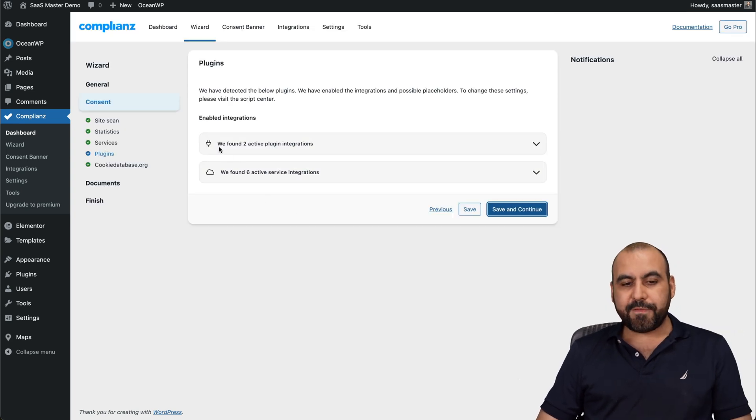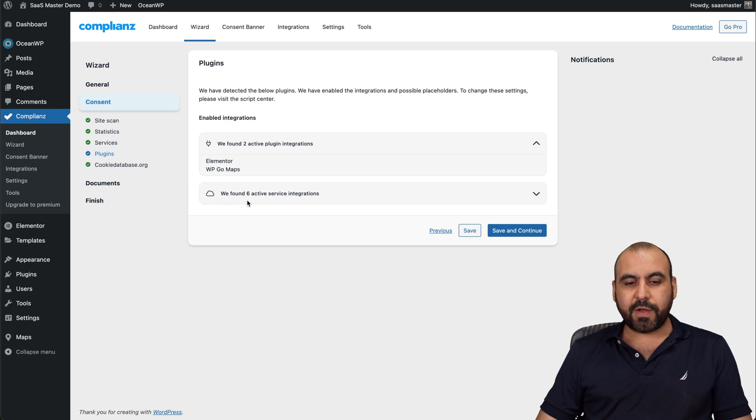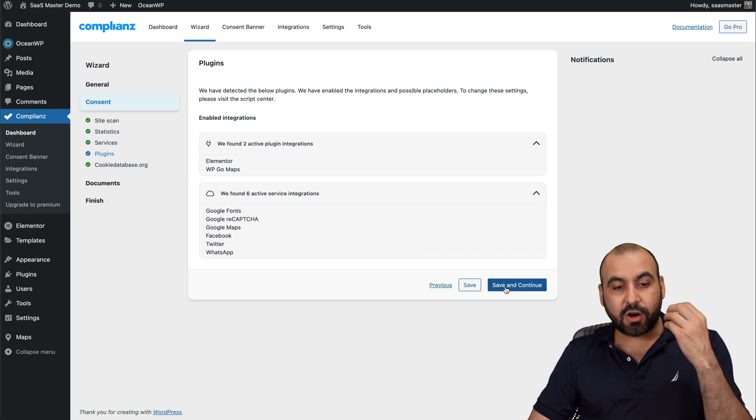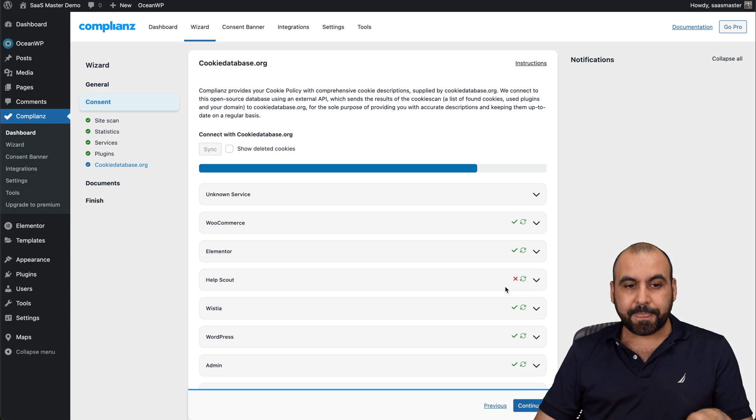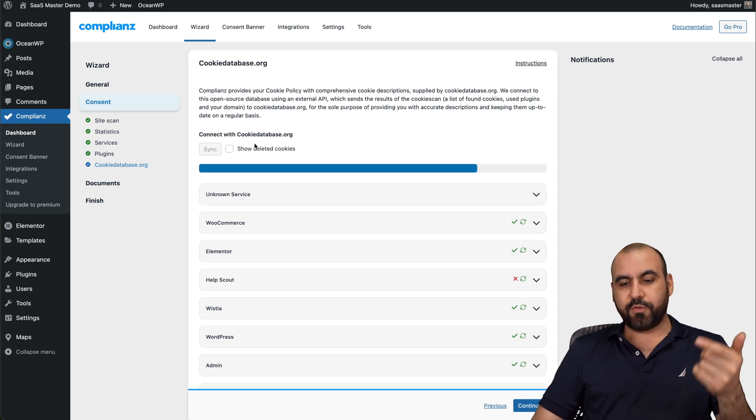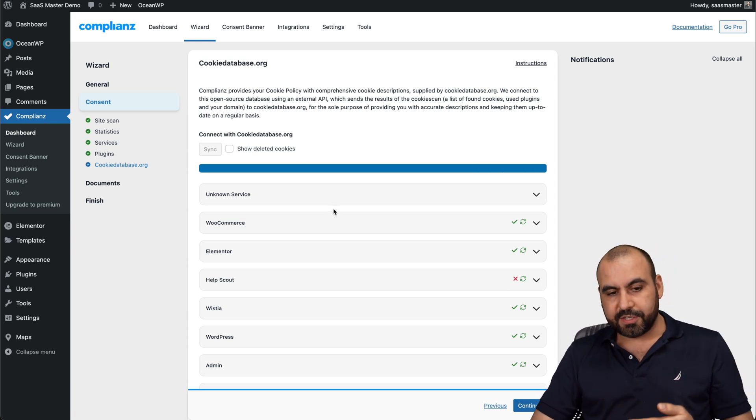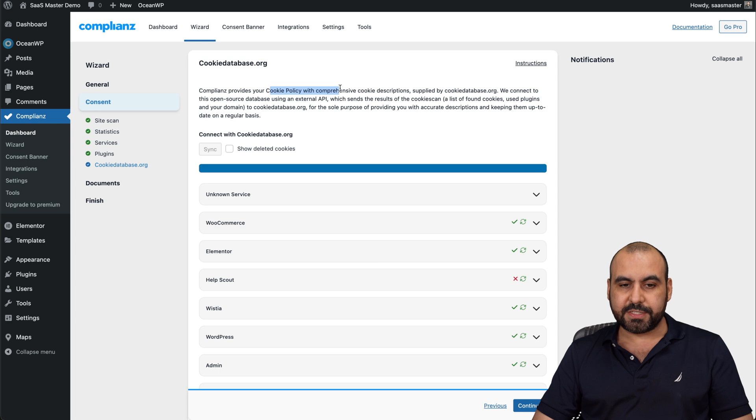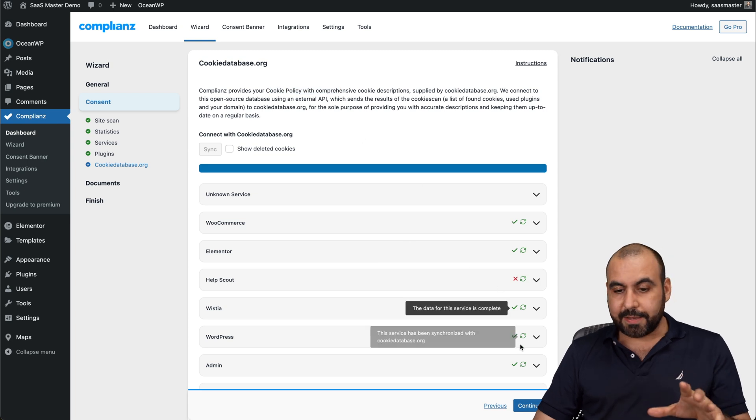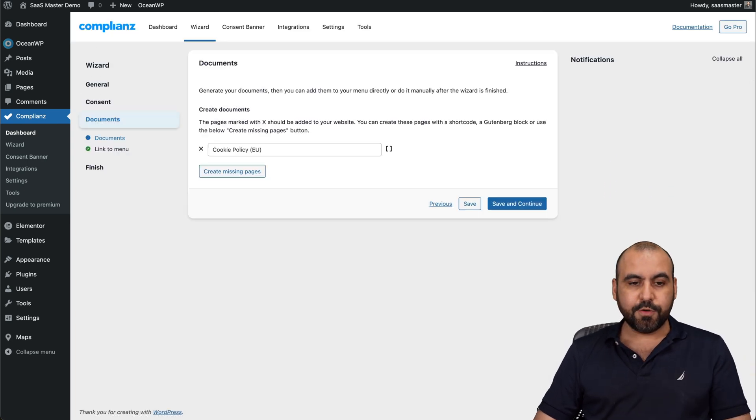And then it found two active plugins in this case. So these two plugins, and they also found six active services, which are these right here. These are found automatically. And then it's going to use cookiedatabase.org to find the services that it needs to add for the cookie policy. So this is done automatically. It's done. Let's continue.